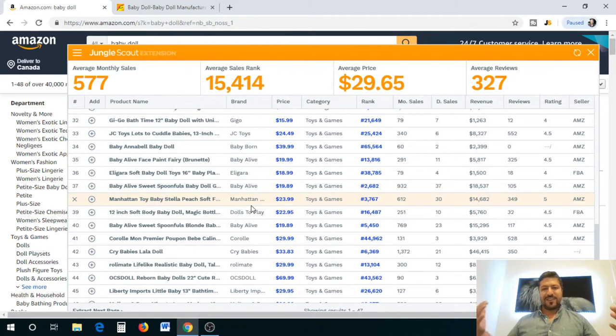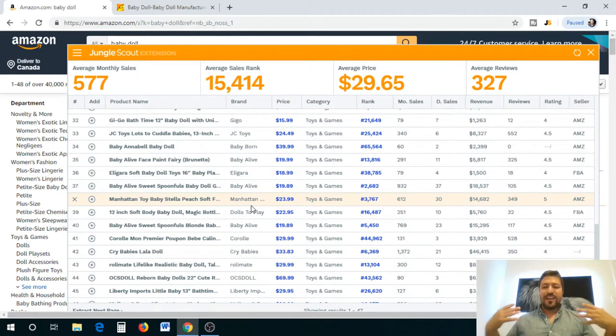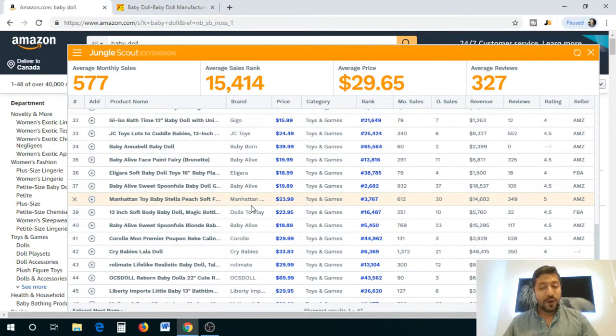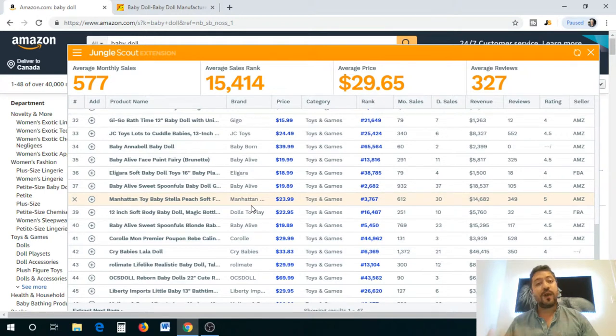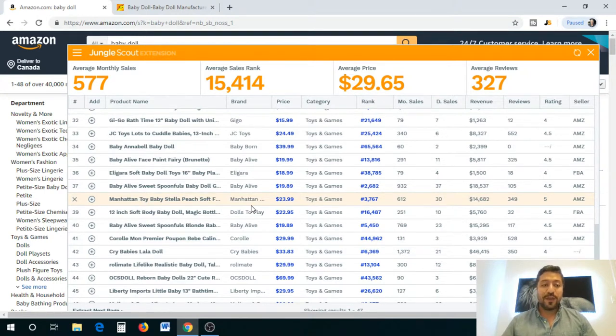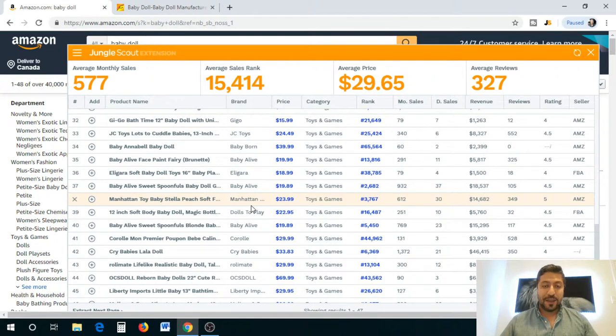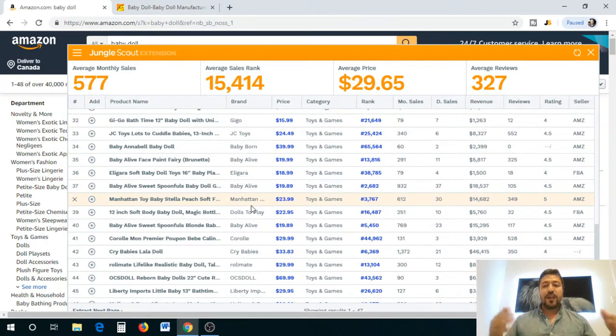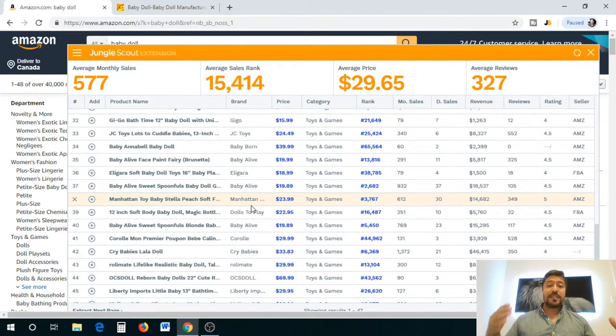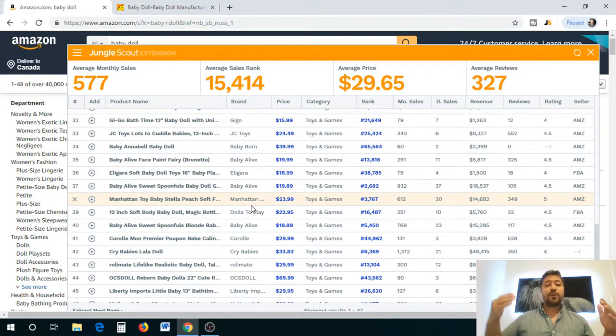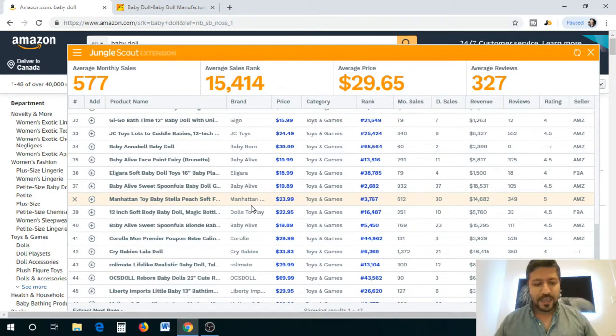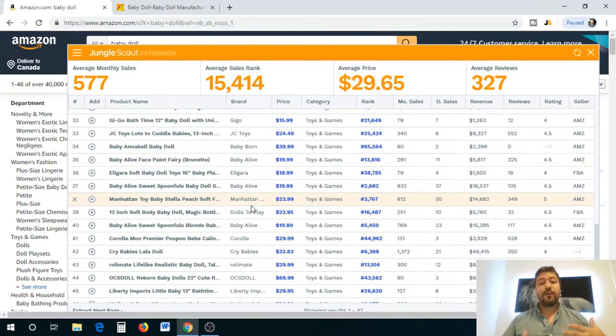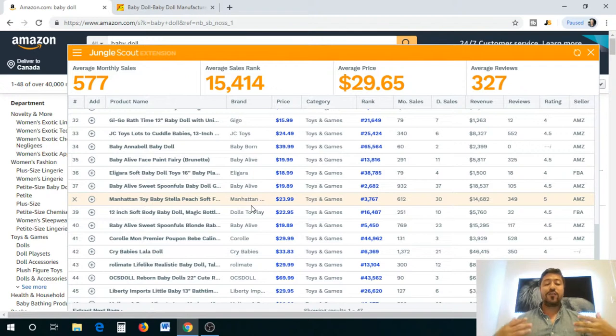Alright guys, welcome back. I'm super excited about this video today because I'm going to show you how to contact suppliers, how to find quality suppliers, and how to get the best prices possible. Before I do, if you haven't checked the video before this one, which was my product research video, check it out because it goes in chronological order. On Wednesday we found a product that we were interested in, which was the baby doll.